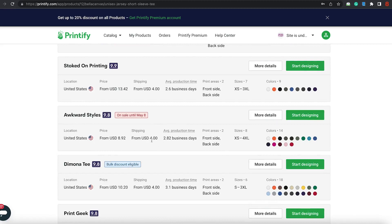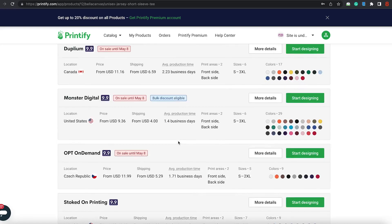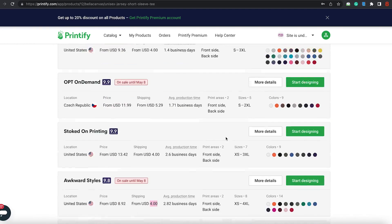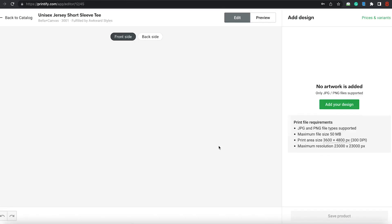So, I am actually going to go with Awkward Styles. I'm looking at the shipping is around $4. The development time is about three days. Or if you wanted to go into Monsters, about the same, more colors. But like I said, I'm not really caring too much about the colors, more so the shirt itself. So, once you click on the print provider that you want, you will see the screen.